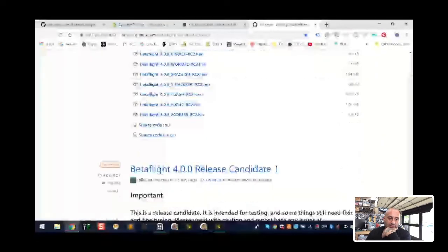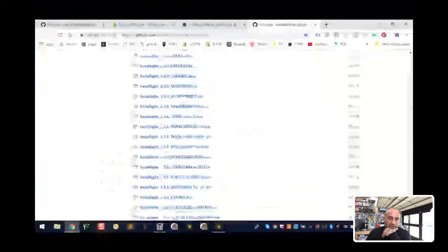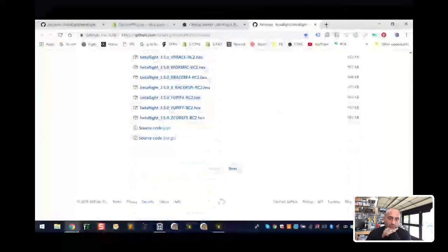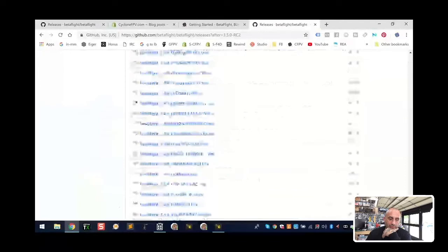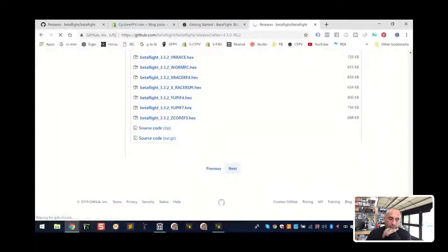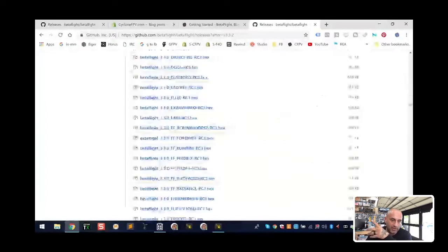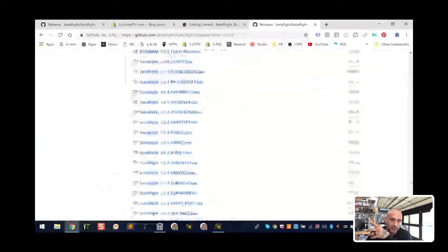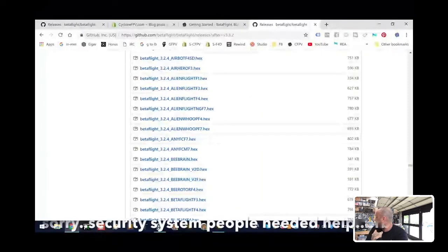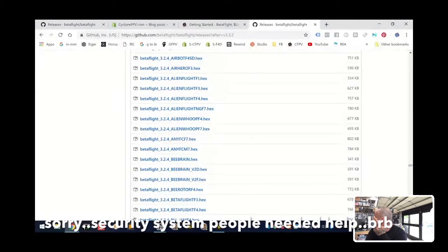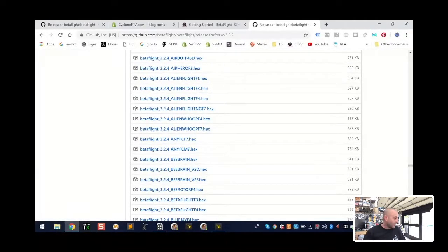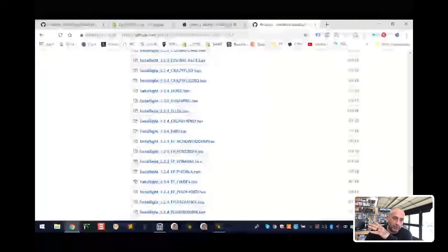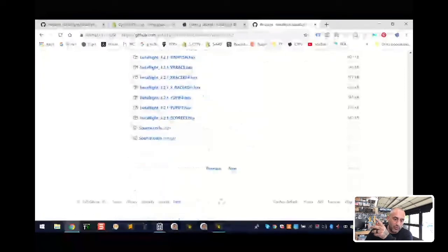On the GitHub releases page you can see this is Betaflight version 4. We need to get to version 3, specifically anything pre-3.2. So let's look for 3.1 — whatever we can get to. Just keep scrolling until you get to the version you're looking for. We're looking for anything before 3.2.0 — we're currently at 3.2.1, so let's go to the next page.